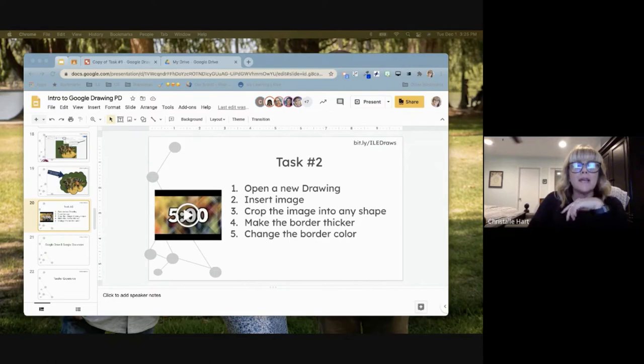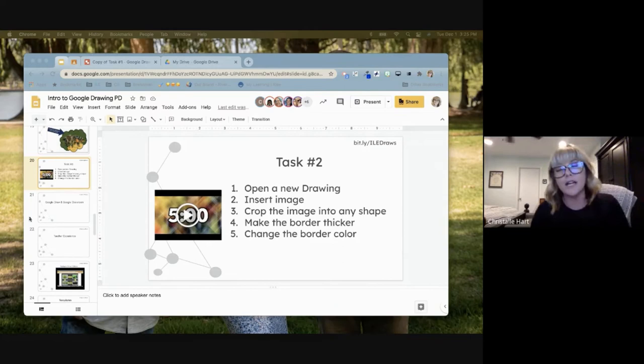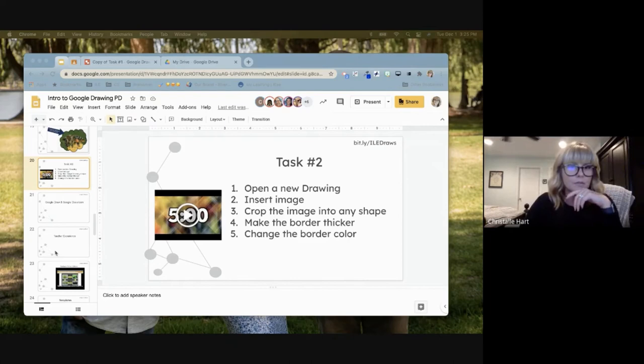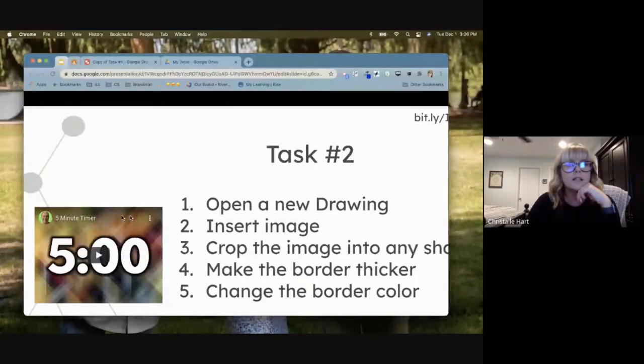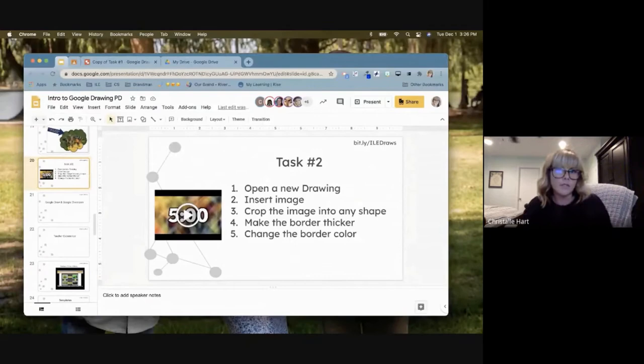I'll give you two more minutes to play with the image features. The tool itself is quite simple — the real power in Google Drawings comes from how we apply it academically in our classroom assignments. Let's then look at assigning Google Drawings in Google Classroom.